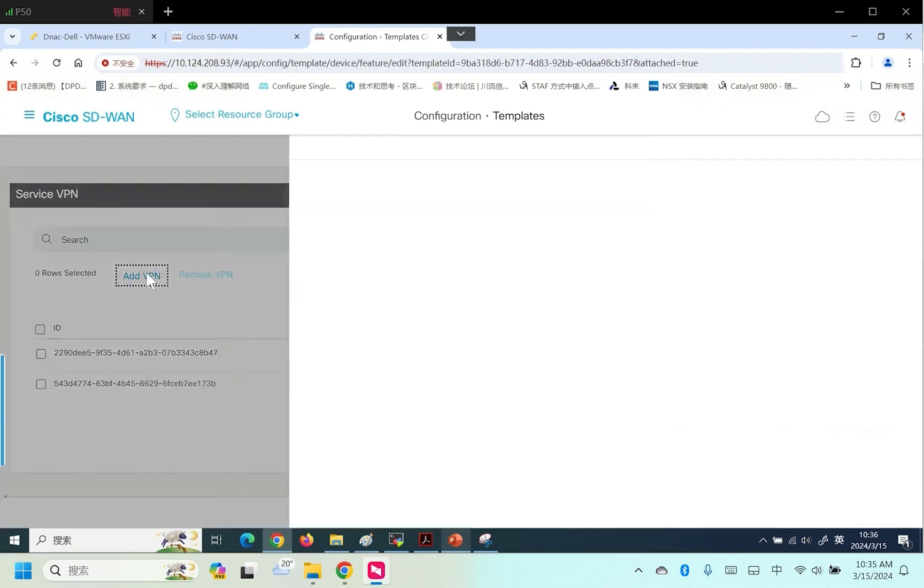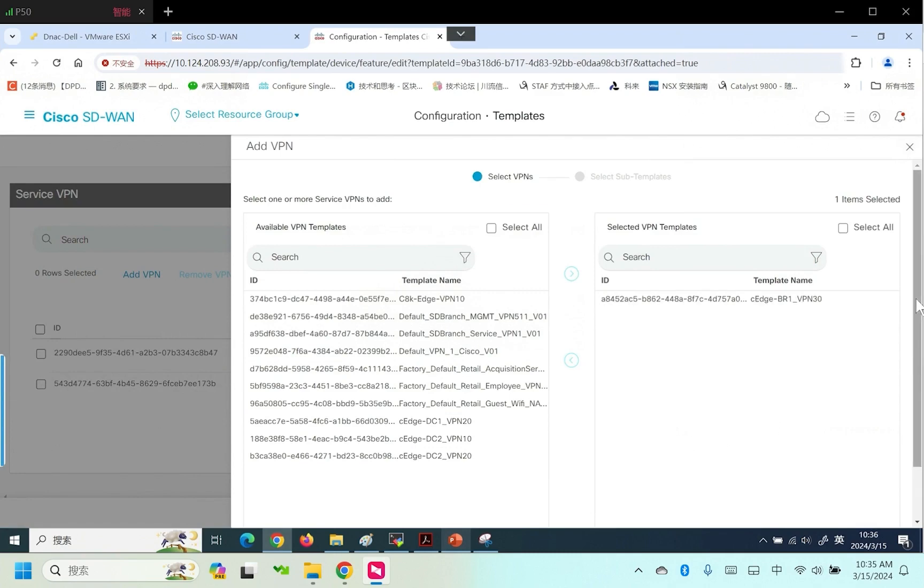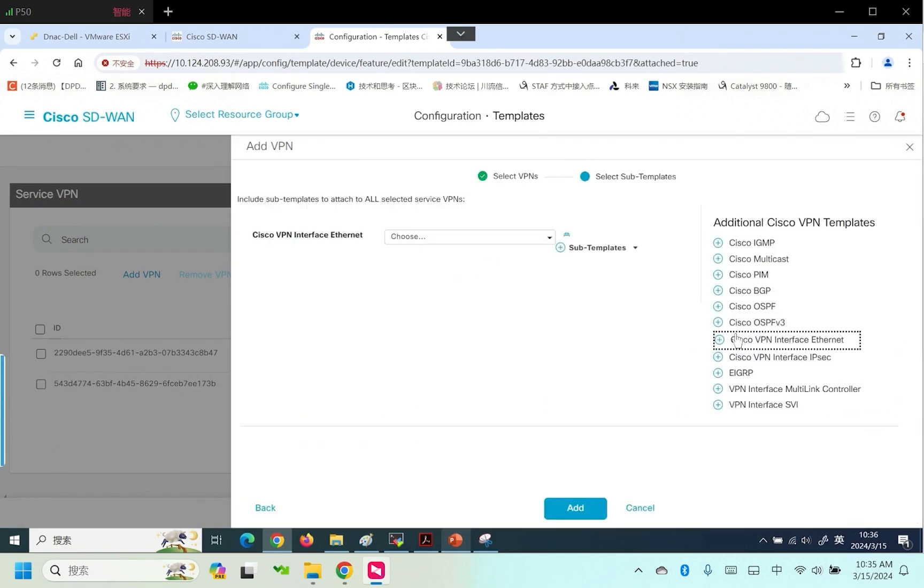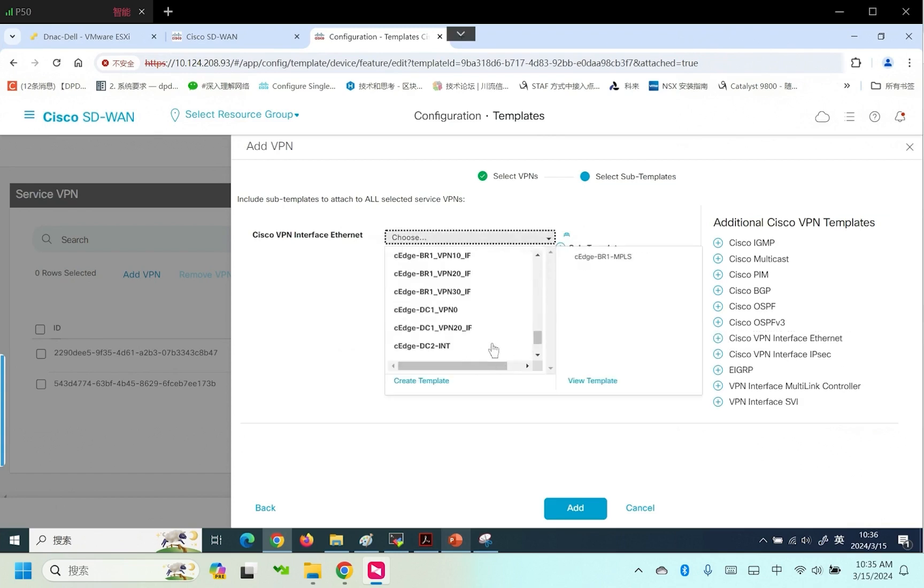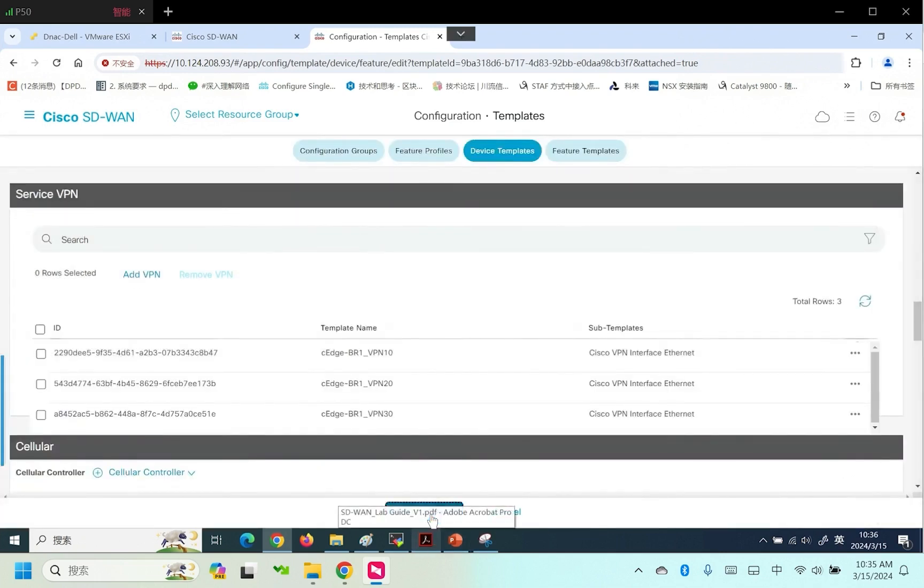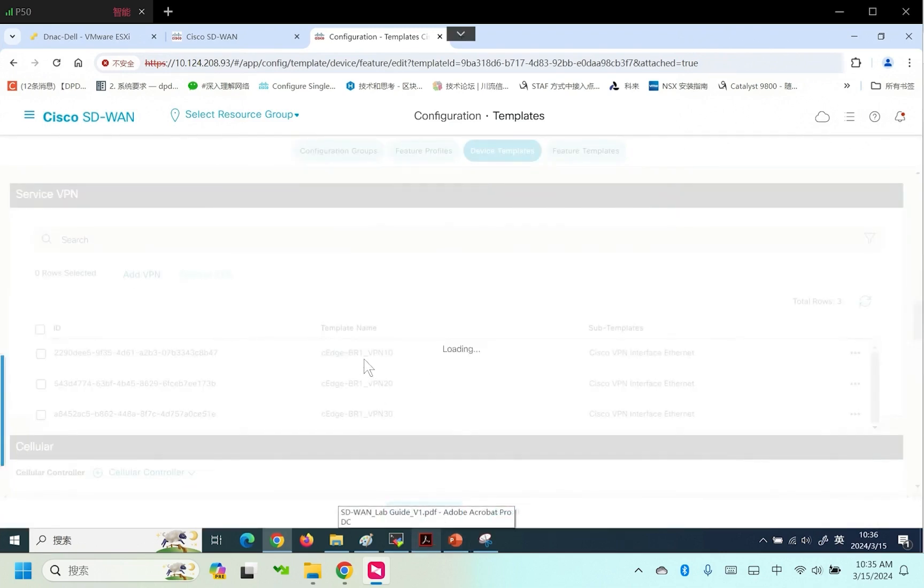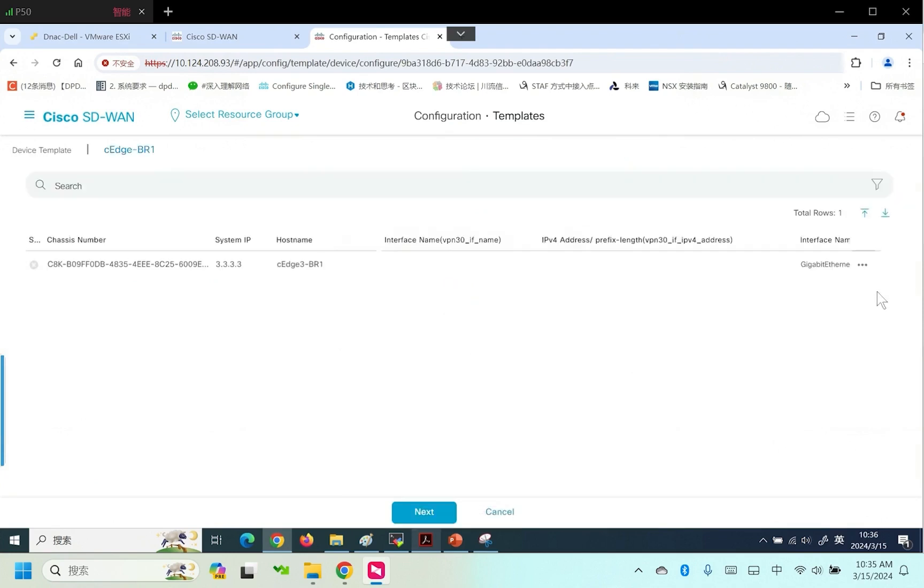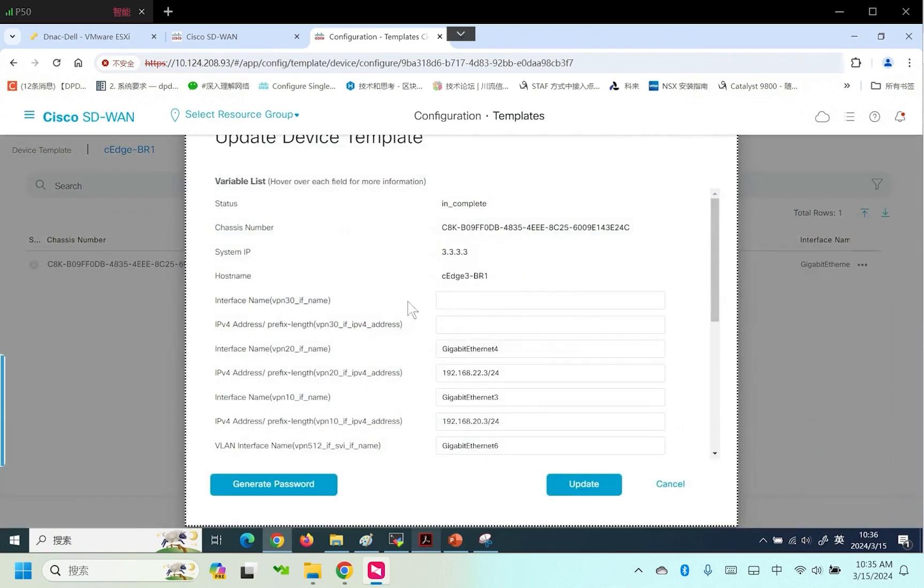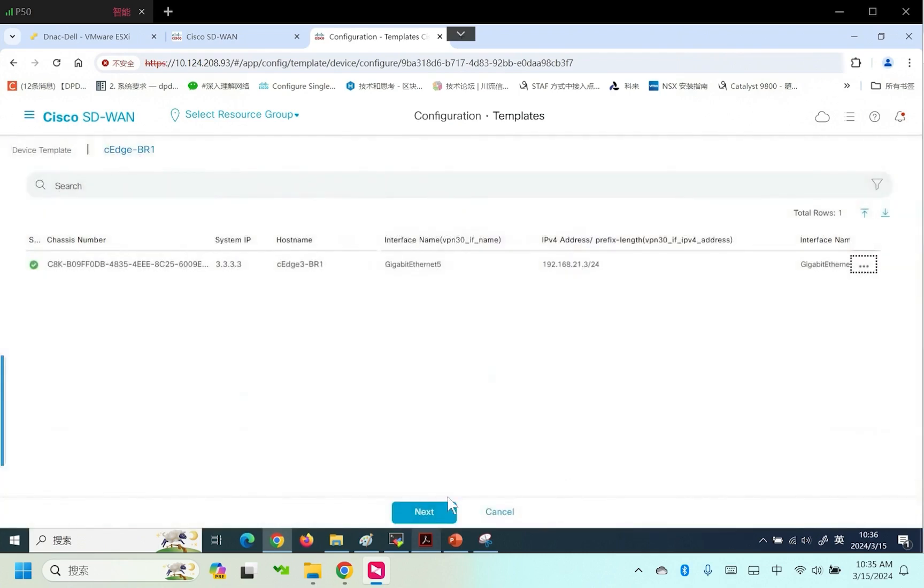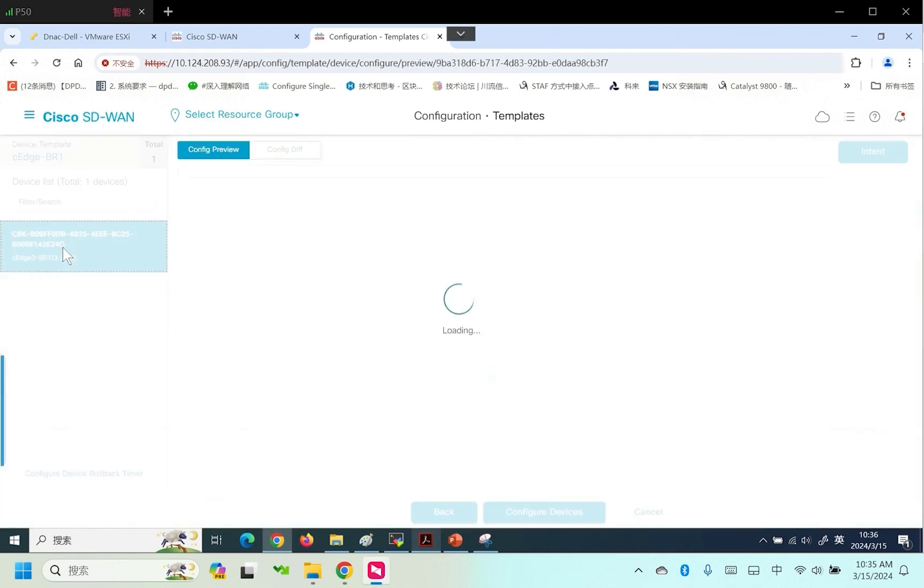Next step, add an interface to VPN30 to make this update. The interface name is port 5 for NAT. The address is 21.3. Check the configuration. Generate configuration. Need to wait, it's now loading.